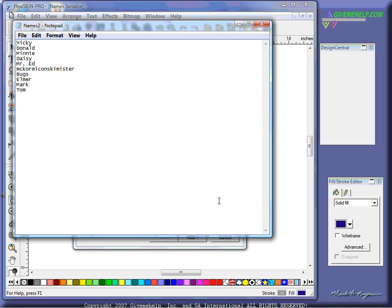Here's a list of names. Mickey, Donald, Minnie, Daisy, Mr. Ed, McCorna, Koskemeister, Bugs, Elmer, Tom, Martin, whatever. It's just a list of names.